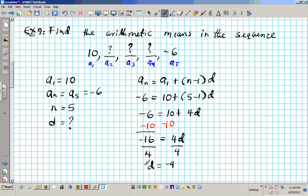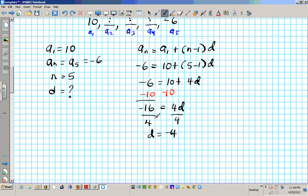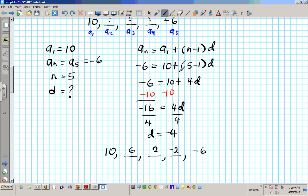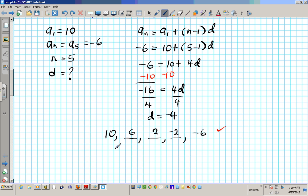D equals negative 4 means you subtract 4 every time. Starting from 10: 10 minus 4 is 6, 6 minus 4 is 2, 2 minus 4 is negative 2, negative 2 minus 4 is negative 6. Excellent — that's exactly what we want. So these are the arithmetic means. The common difference is negative 4, meaning we subtract 4 each time.